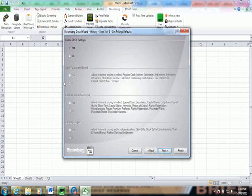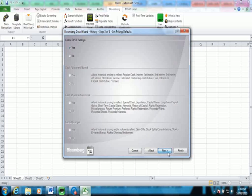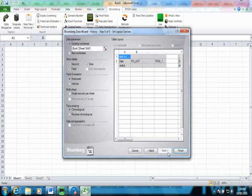This is a selection of how you want to treat corporate actions. The recommended settings are typically recommended.